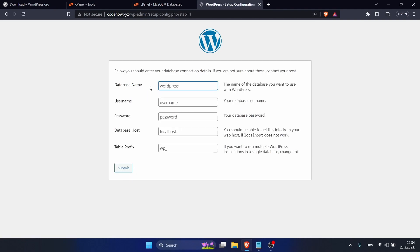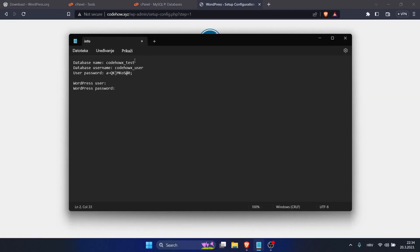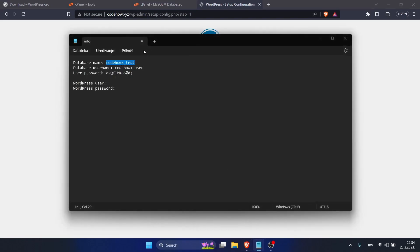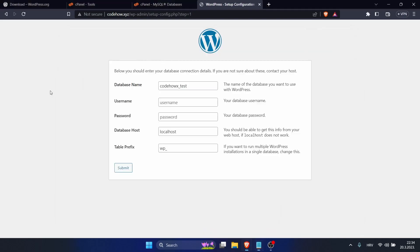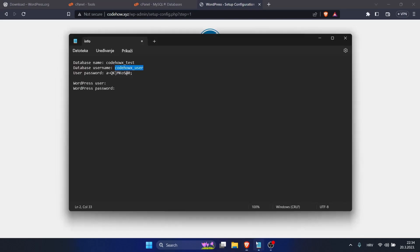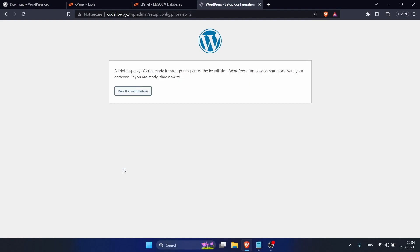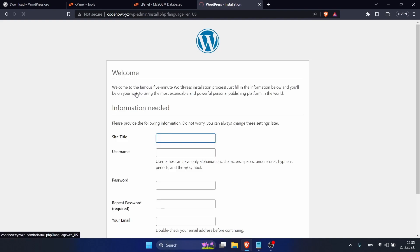So let's type our database name. Just copy and paste it. Also username and our password. Okay, you can leave those and click on Submit. Okay, run the installation.